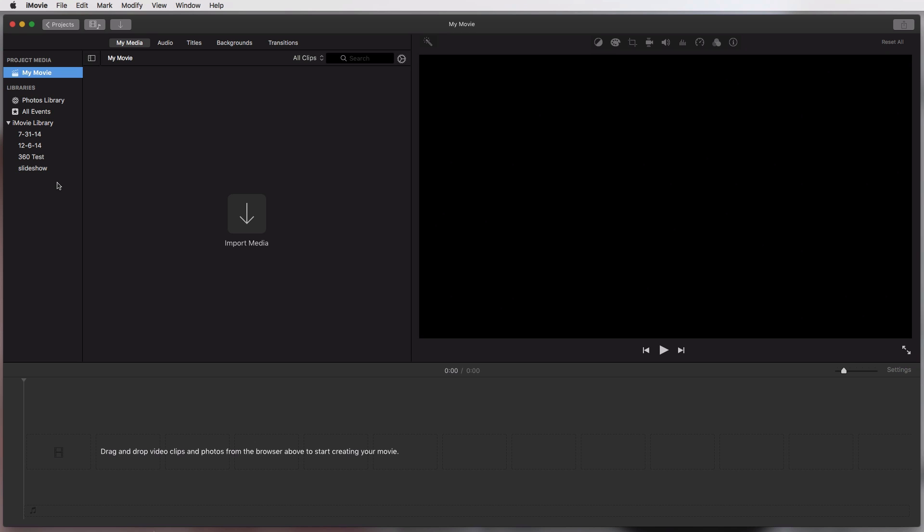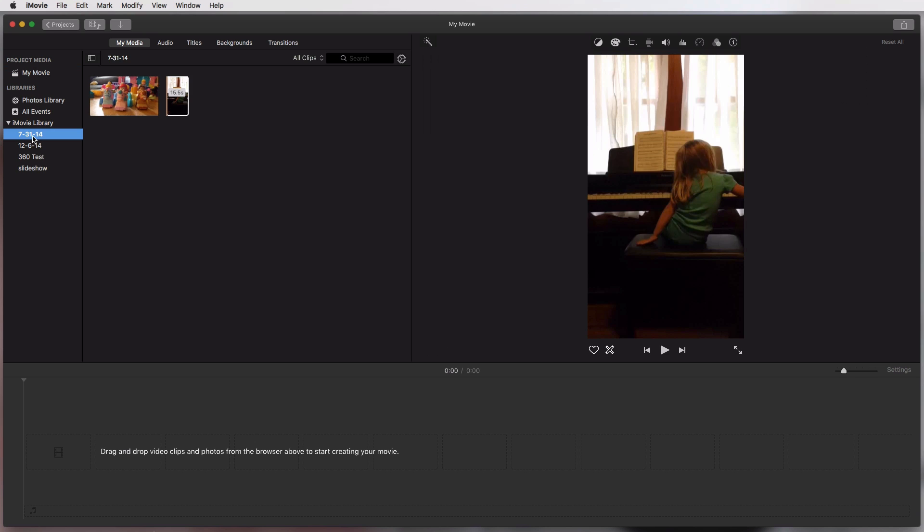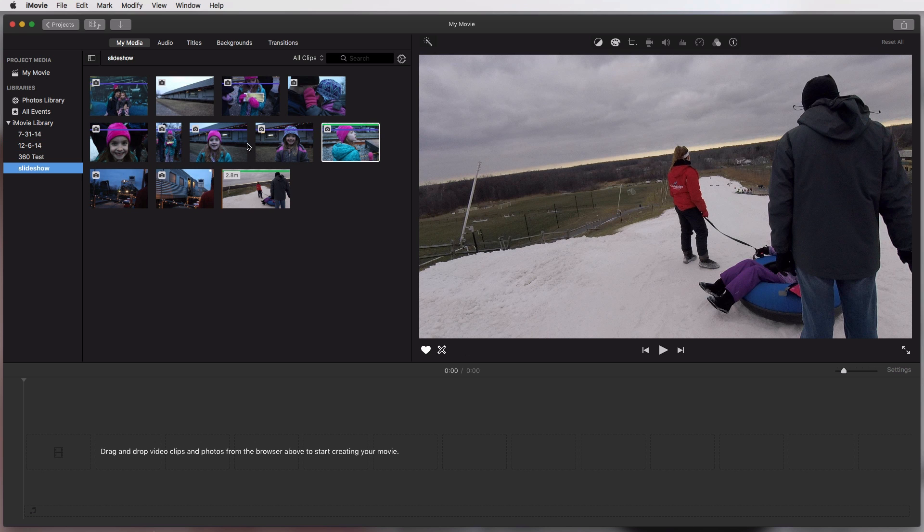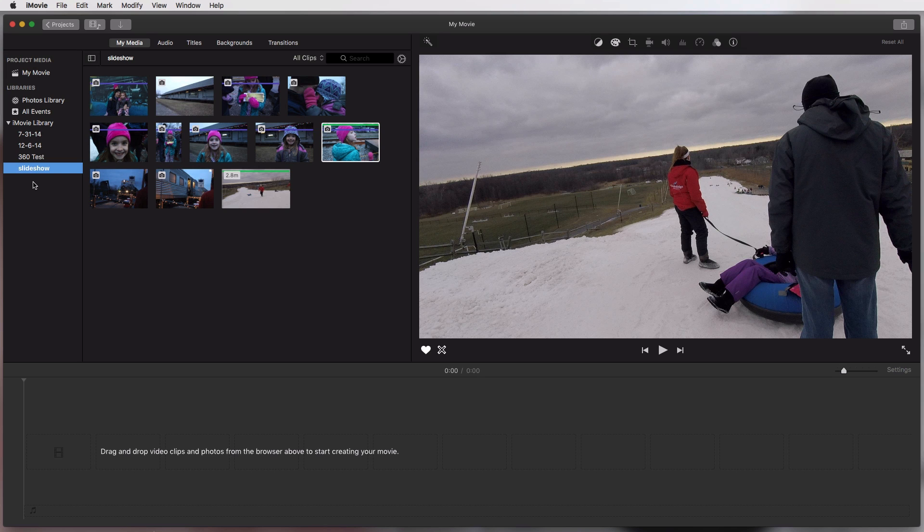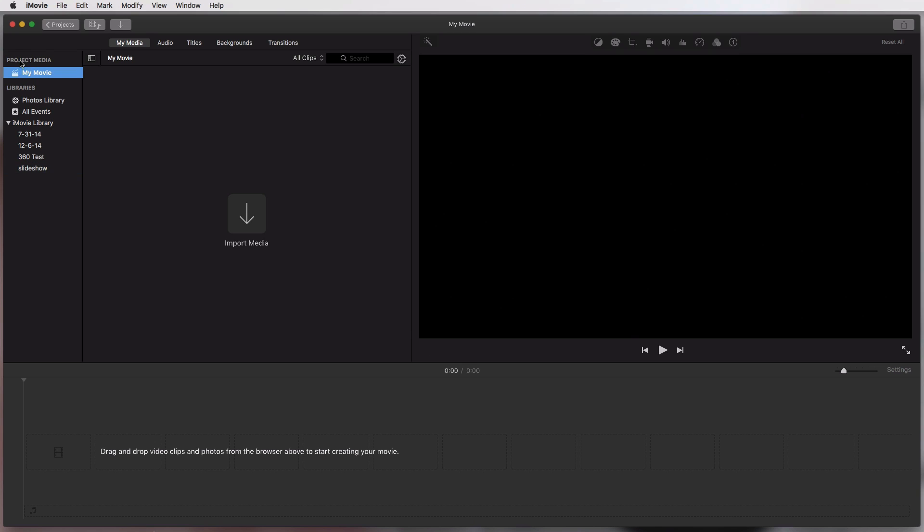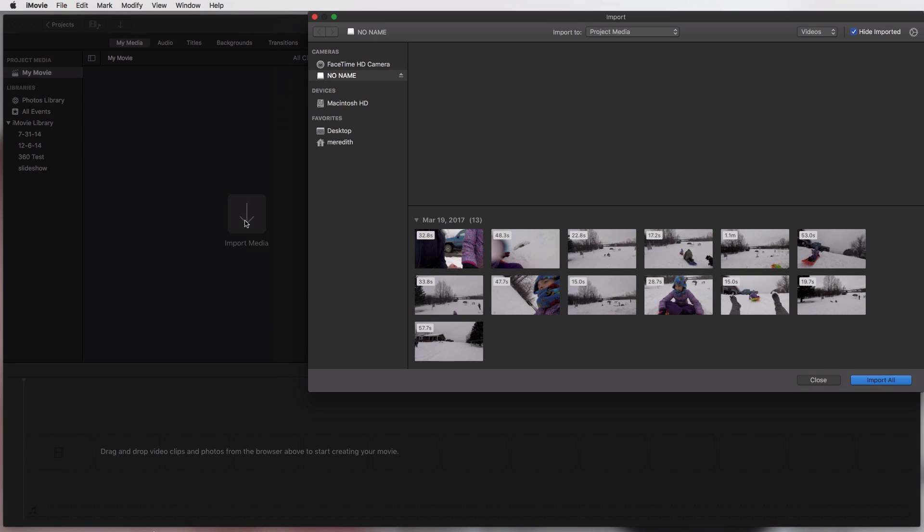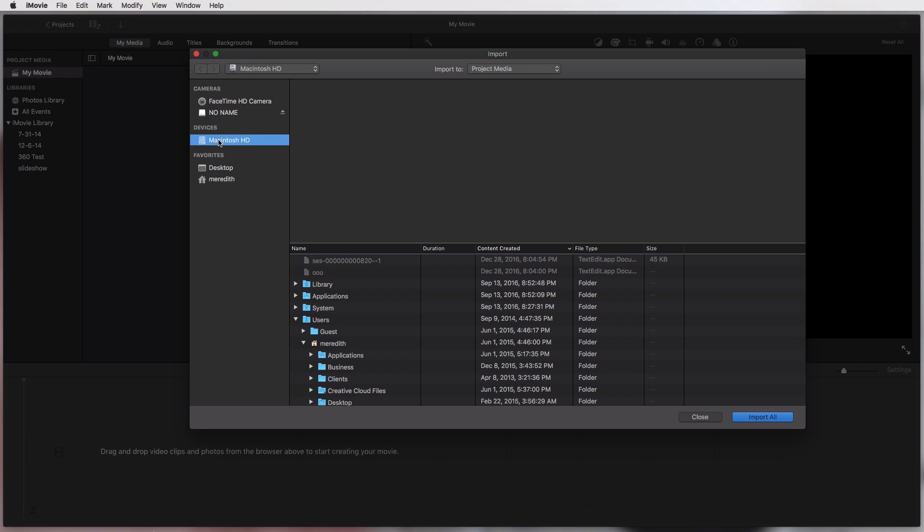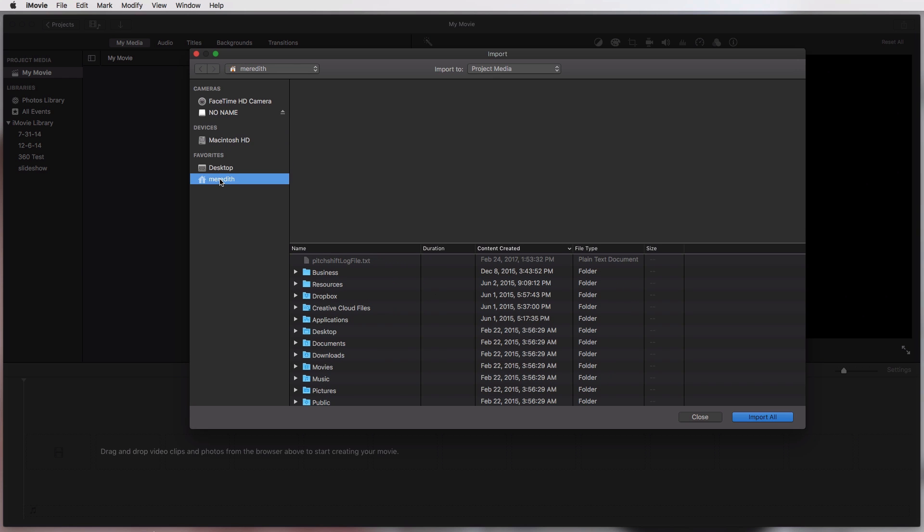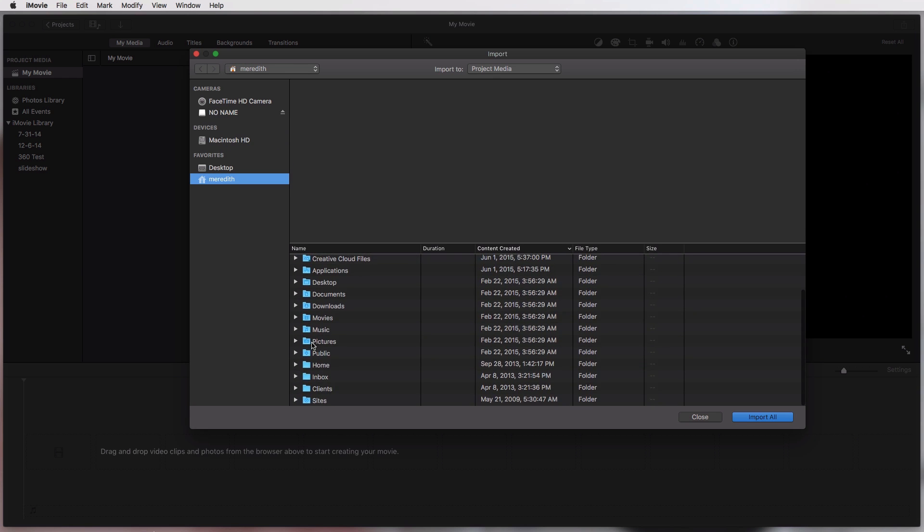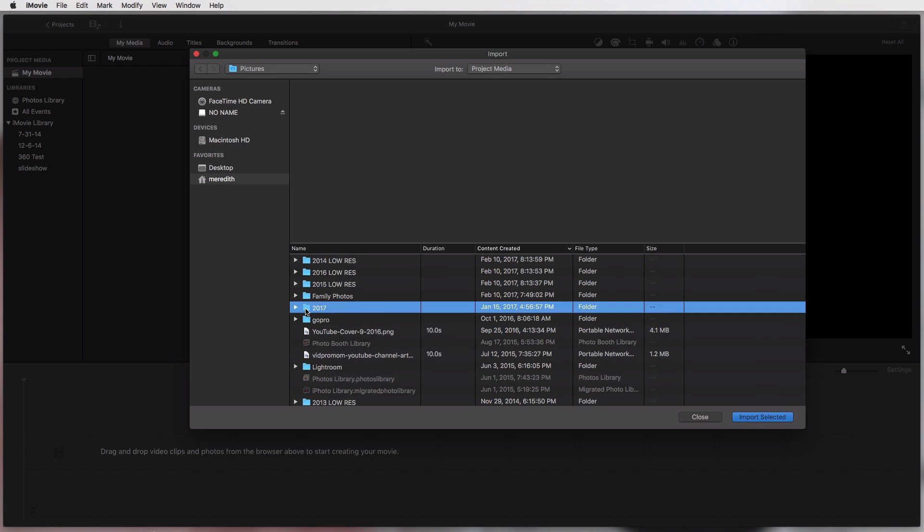So we're going to show you how to import your media and create some events over here. On the left hand side in iMovie there's this thing called iMovie library and this is kind of where you can organize your footage a little bit. So I have some footage from 2014 here, some from December 2014, I have some from a slideshow tutorial that I did. I want to make a movie about a snow day that we had recently where we went sledding.